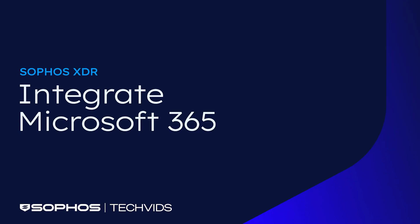Welcome to another TechVid. Today, you'll learn how to integrate Microsoft 365 with Sophos Central. Let's dive in!